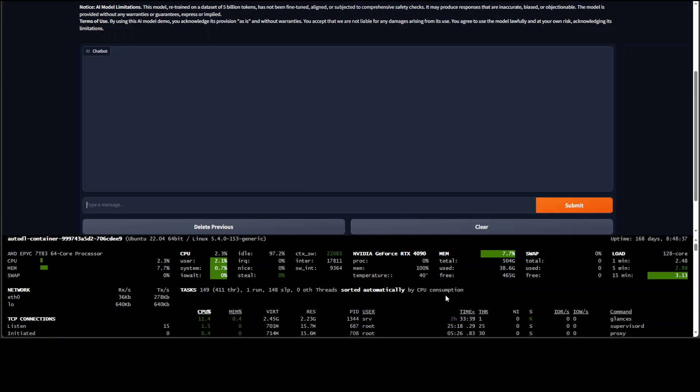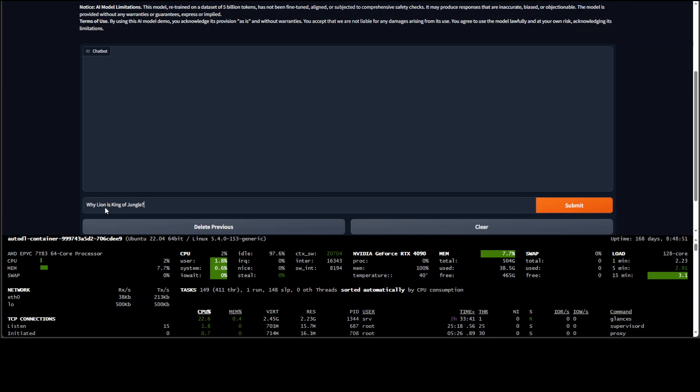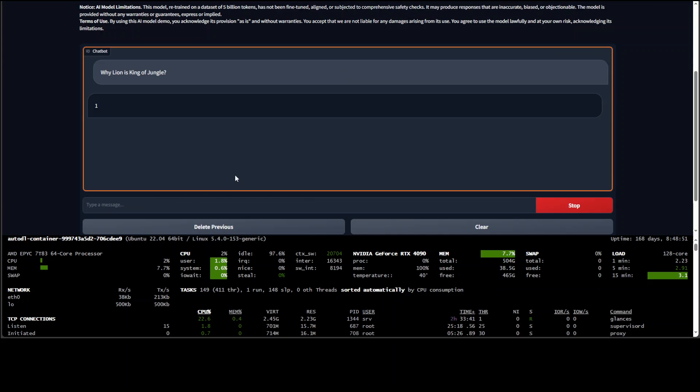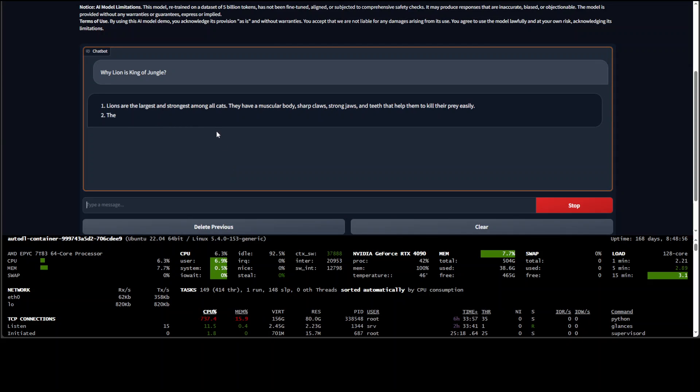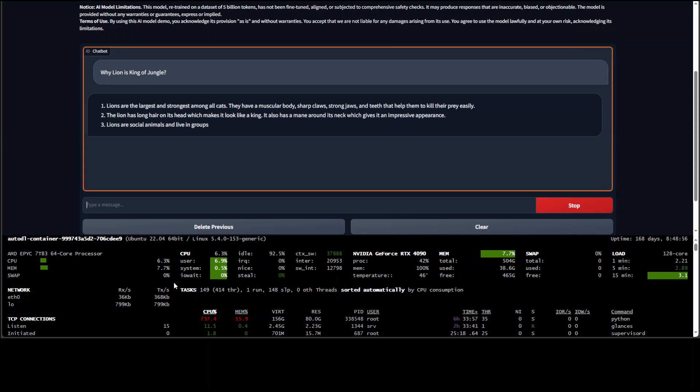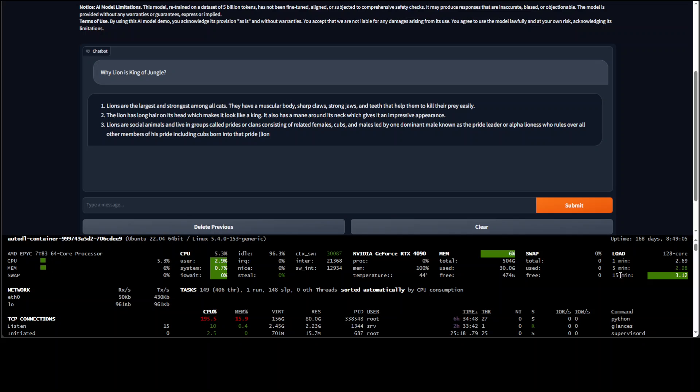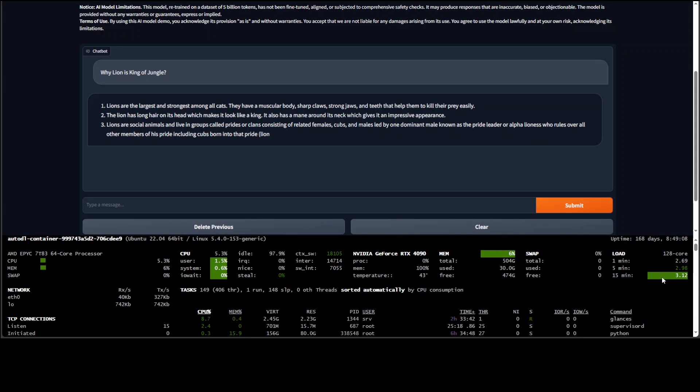And then there is a network and TCP connection performance. So let me run something like I'll ask it why lion is king of jungle and let me press enter. And then you can see it is running here and keep an eye on the bottom section for CPU memory, swap and other spaces and also the load here. You can see on the right hand side the load for the last one minute is 2.69 and all that stuff.